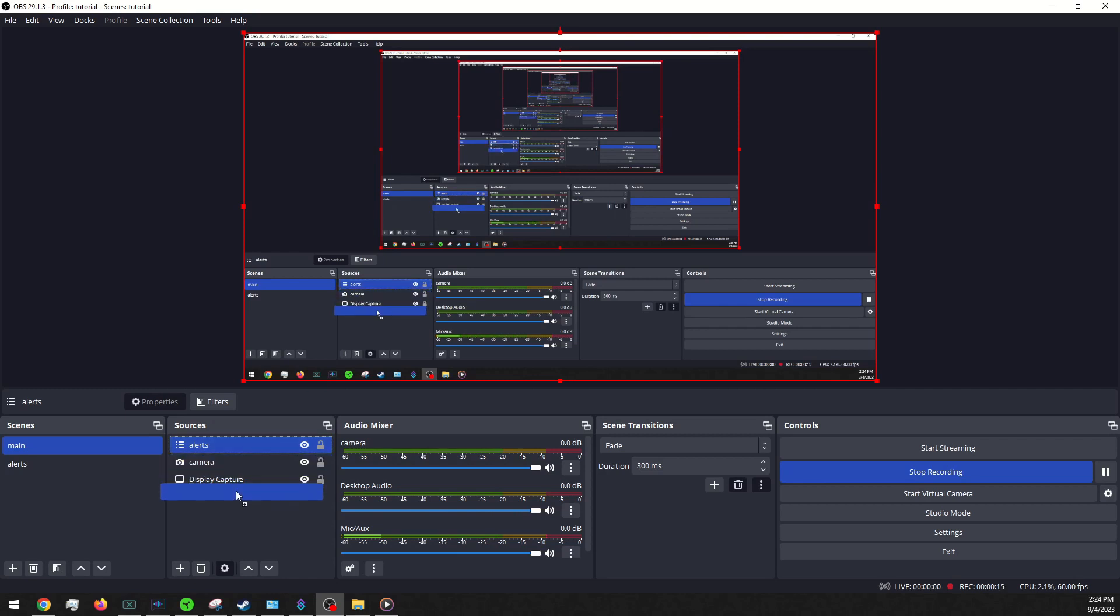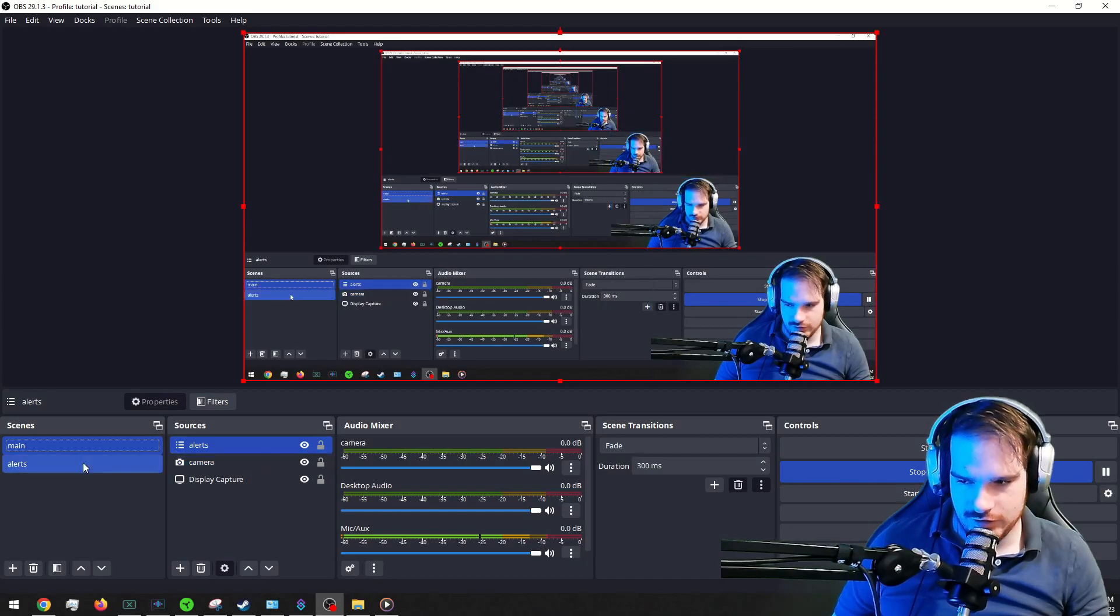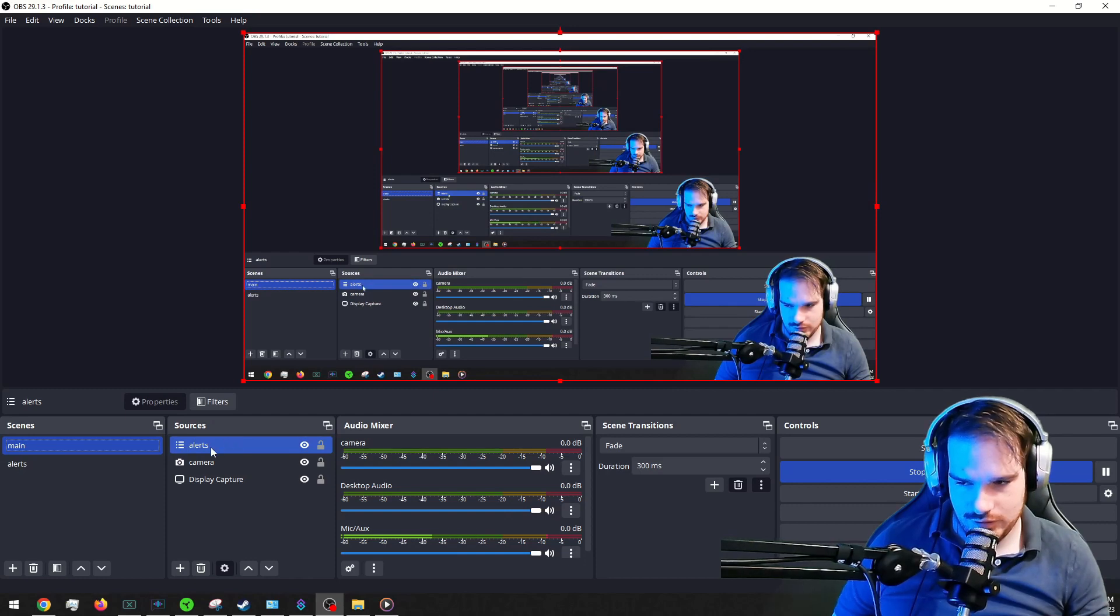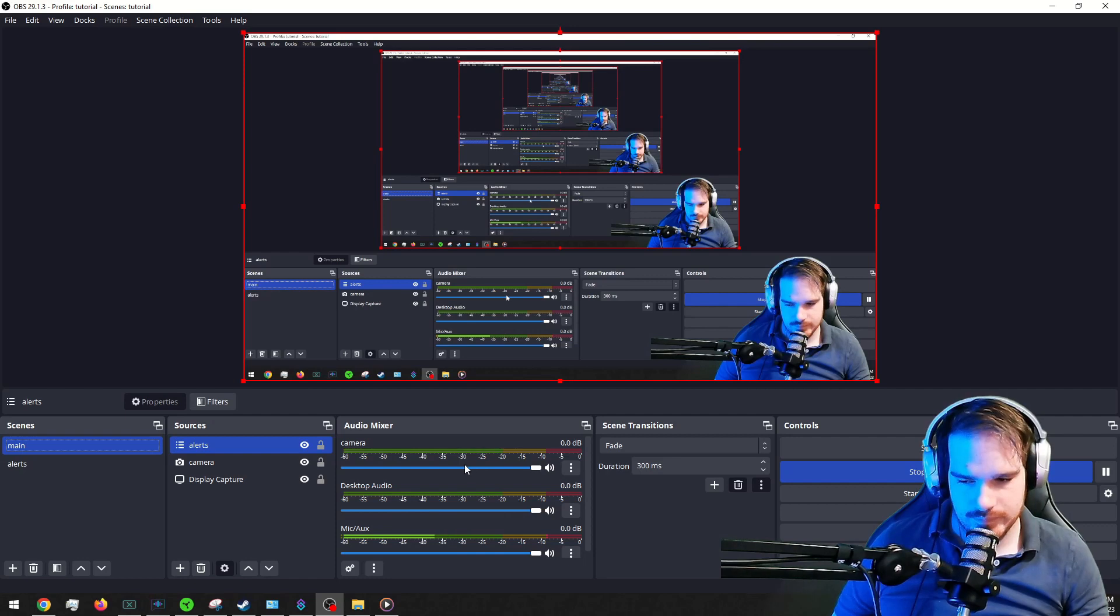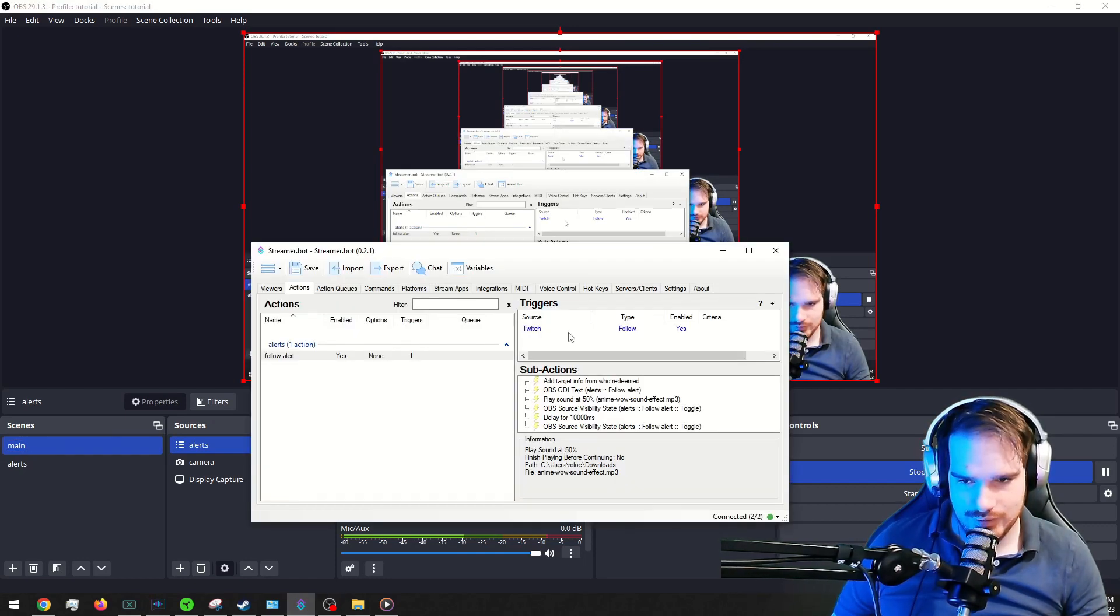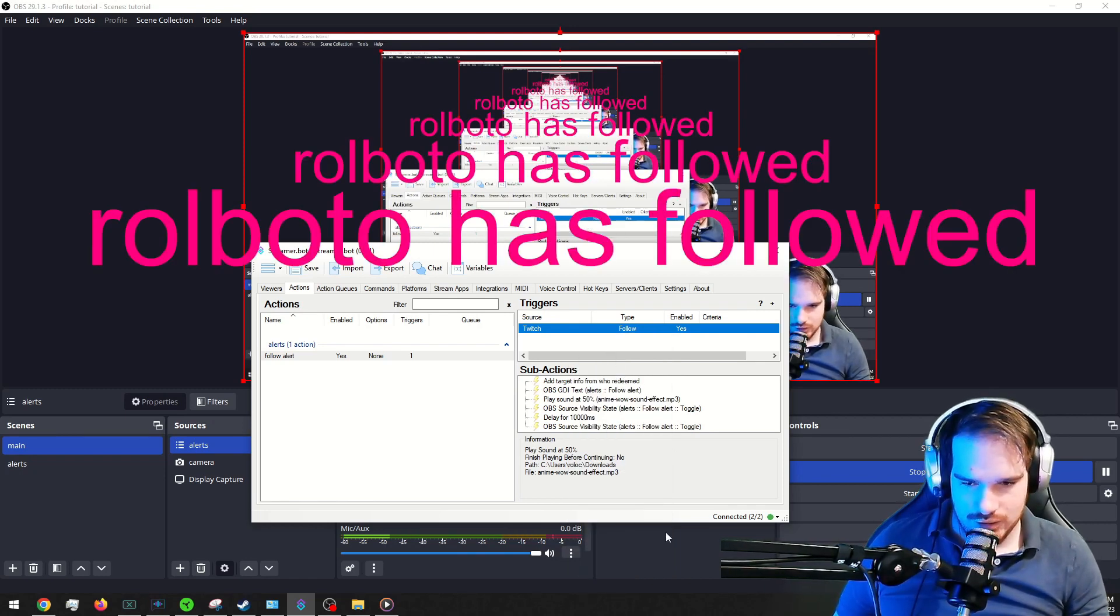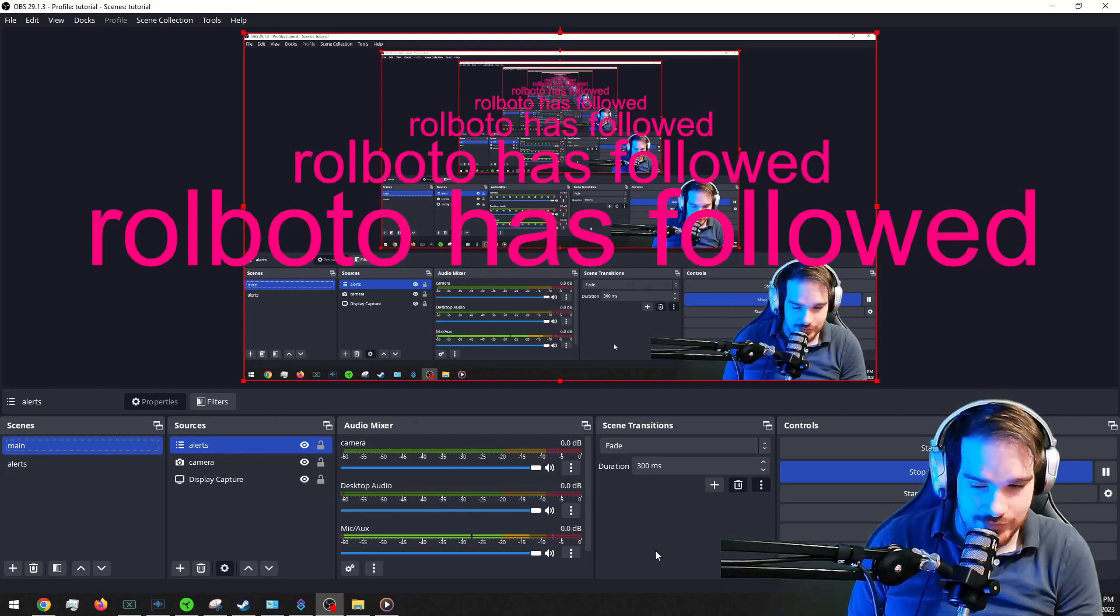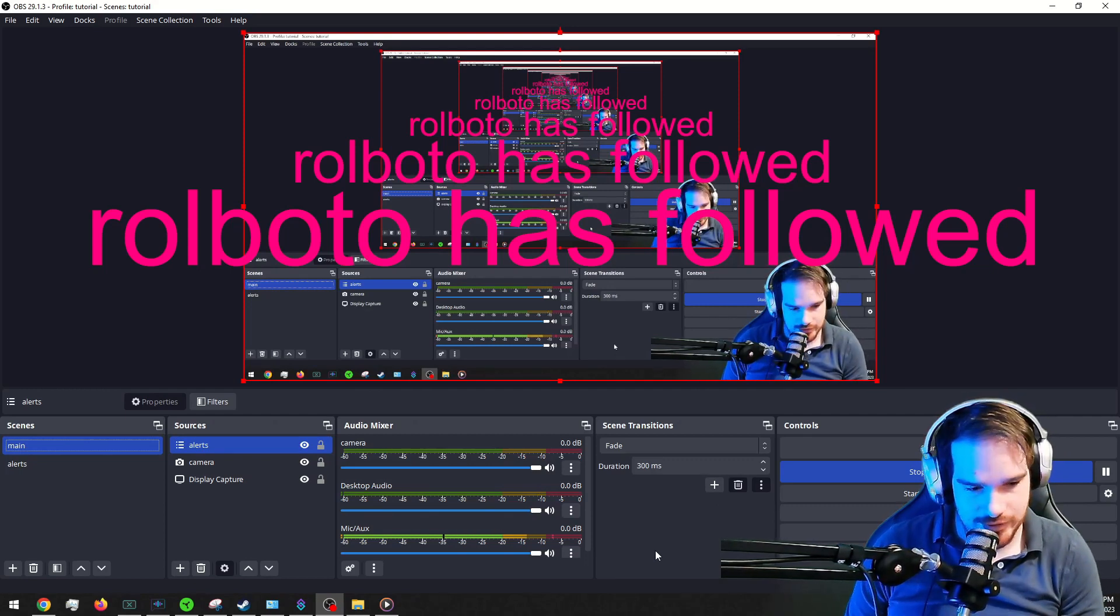On top of, normally you wouldn't have the display capture in your alerts, but you're going to want to have your alerts nested into your main, so that way it shows up. And it should hit it. All right, that'll be it for this tutorial.